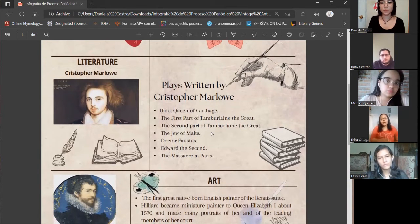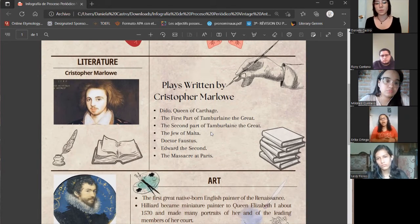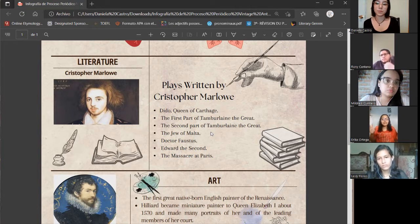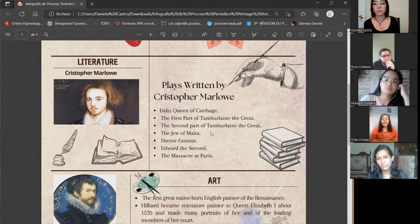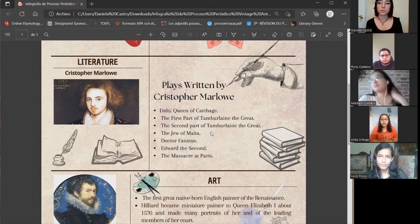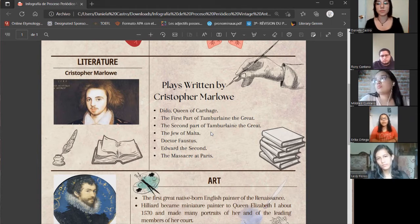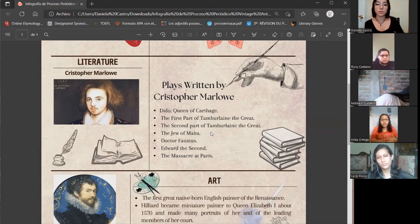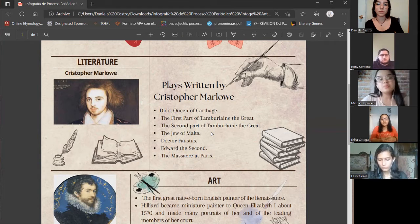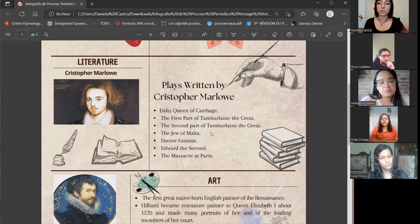Now I am going to talk about literature. In literature, we have one of the most important writers of the High Renaissance: Christopher Marlowe. When we talk about Christopher Marlowe, we have to know that his life is a mystery and there exists so much information about his life but historians don't know if that information is true or not. Christopher Marlowe was born in 1564 and he died in 1593. When he was 14 years old, he started at the King's School because he obtained a scholarship.